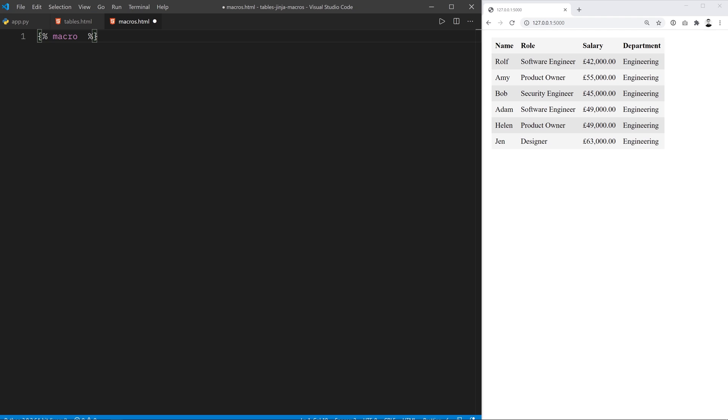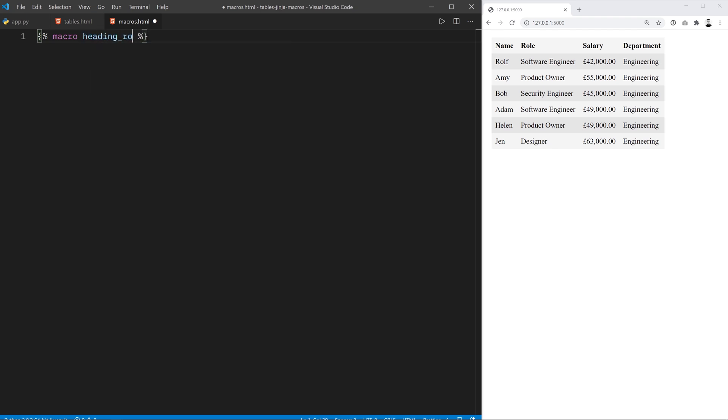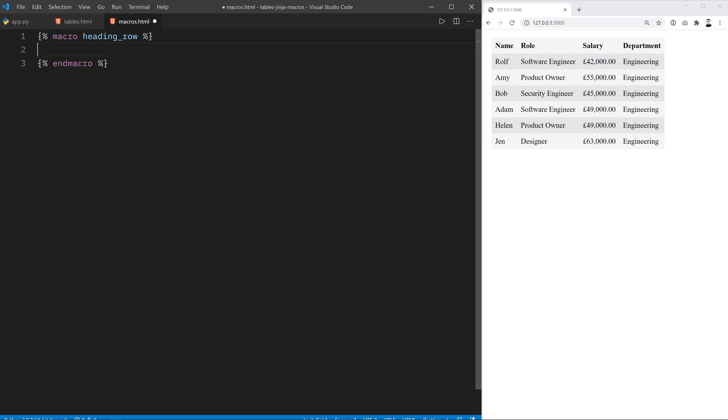You can think of this as a function name. So we're going to write heading row for example. Now from anywhere else in our Jinja2 set of files we can import this and use it to create the HTML that this macro creates. You have to finish macros with end macro. In here you can write any HTML that you want and that is what's going to get created when you call the macro.